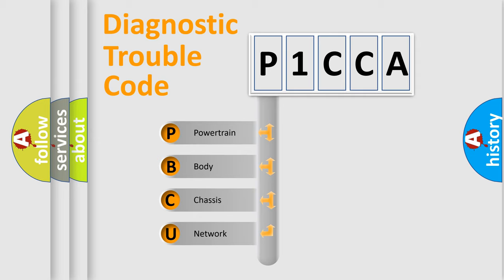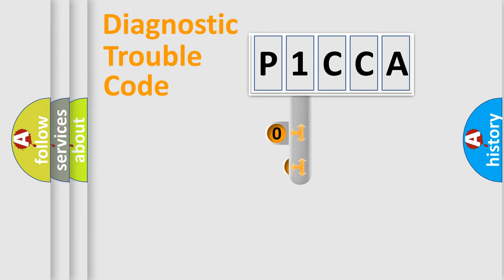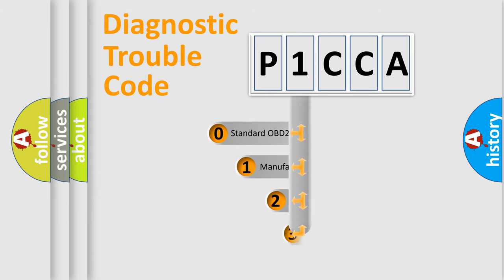We divide the electric system of automobiles into four basic units: powertrain, body, chassis, and network. This distribution is defined in the first character code.